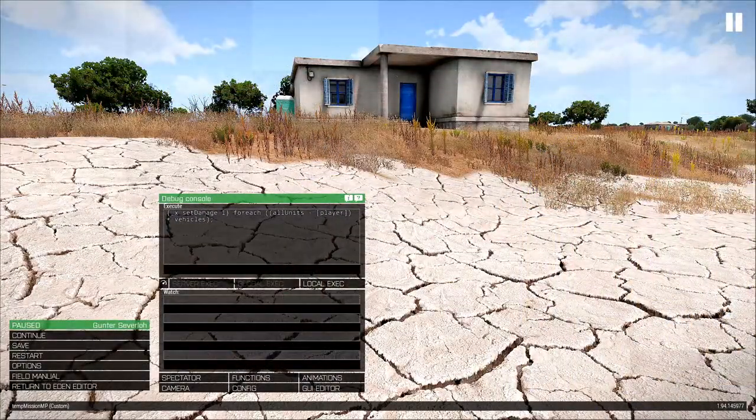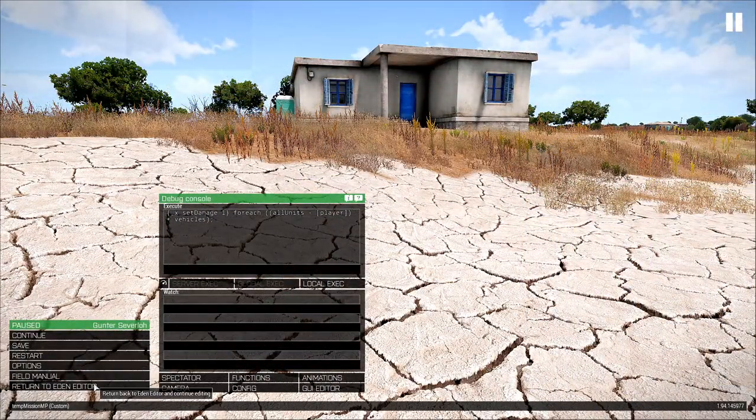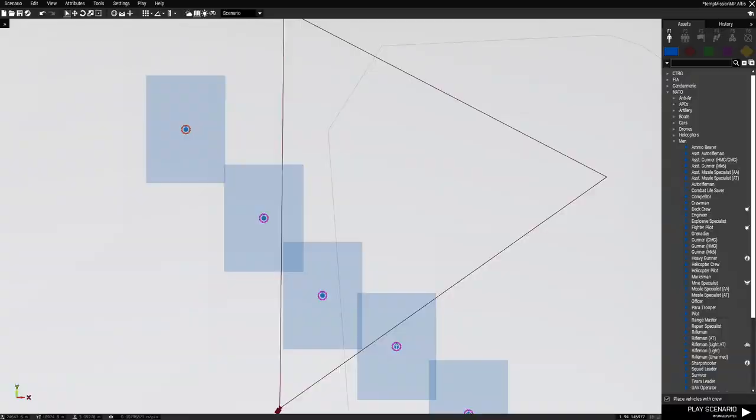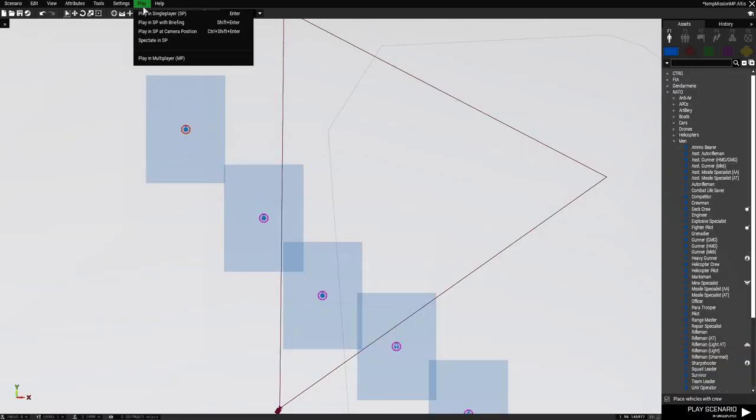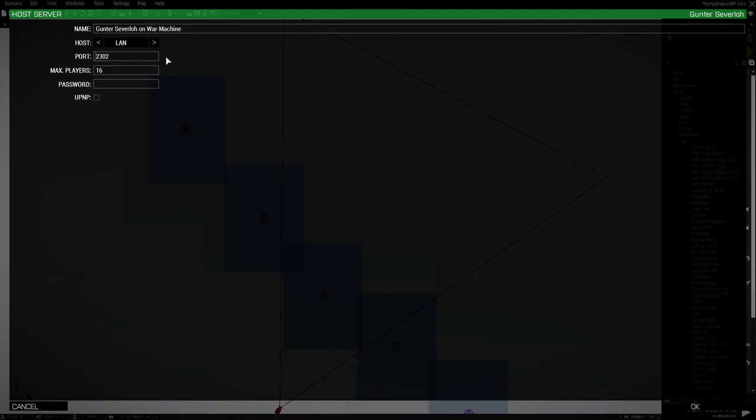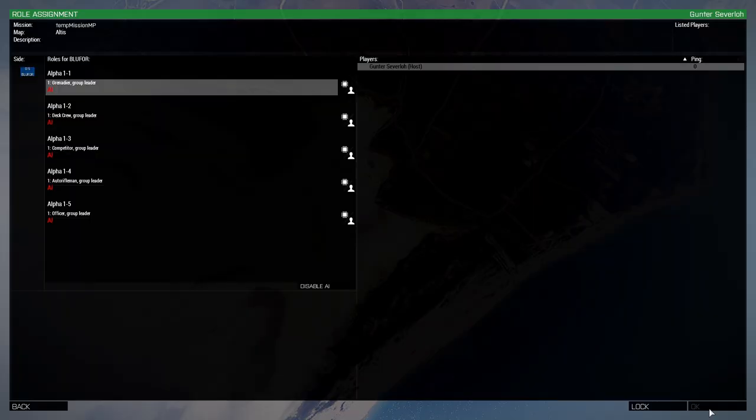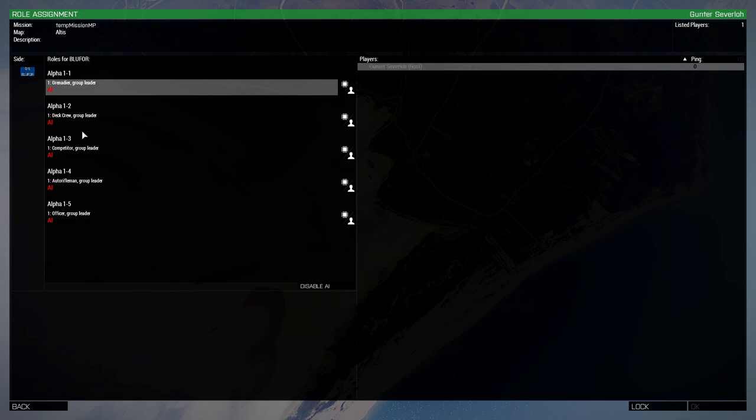Alright, let's go to multiplayer one more time. Go to play and then multiplayer. Give it a password and then press OK.